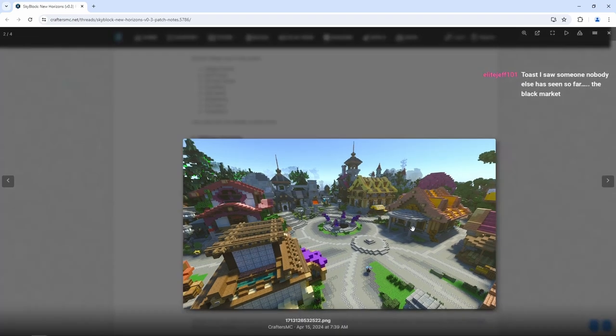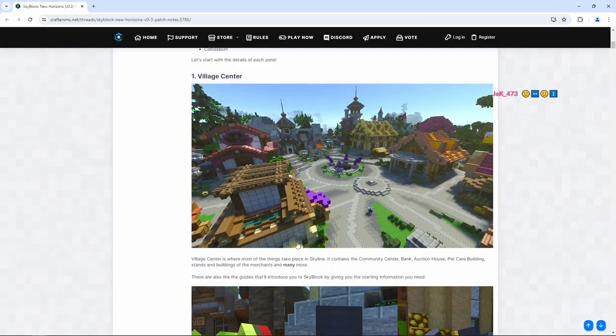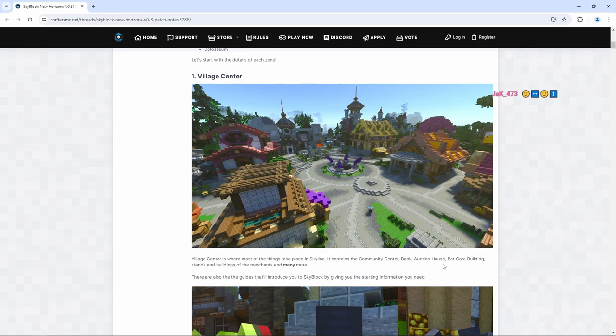Oh my goodness. You get a nice look of the main village here. This is pretty interesting. Village Center is where most of the things take place in Skyline. It contains the community center, bank, auction house, pet care building, stands, and buildings of the merchants, and many more.